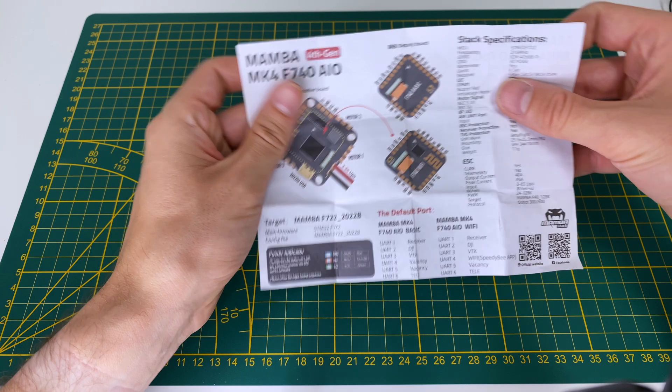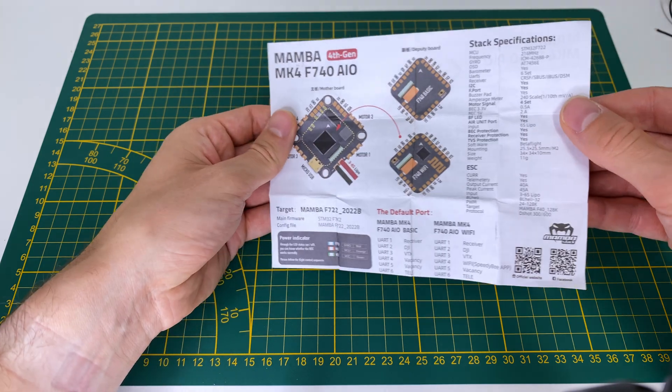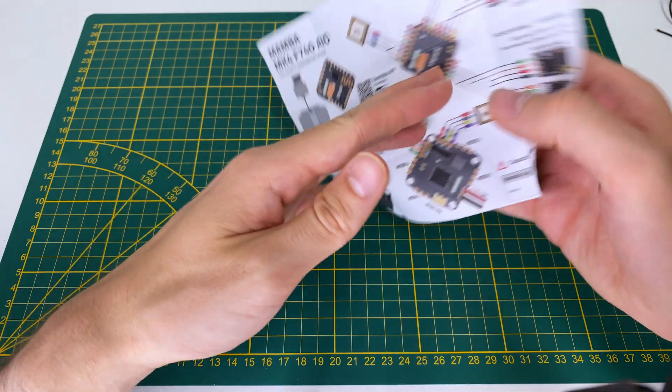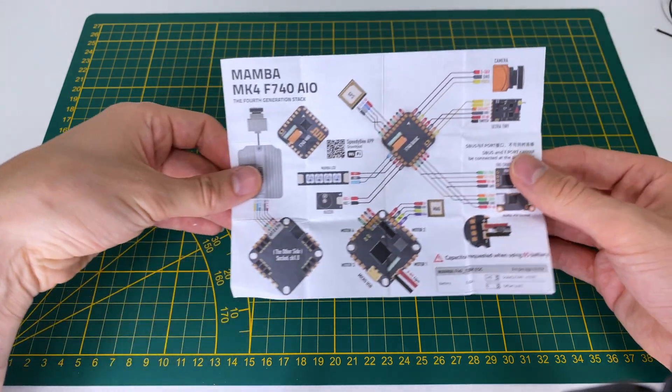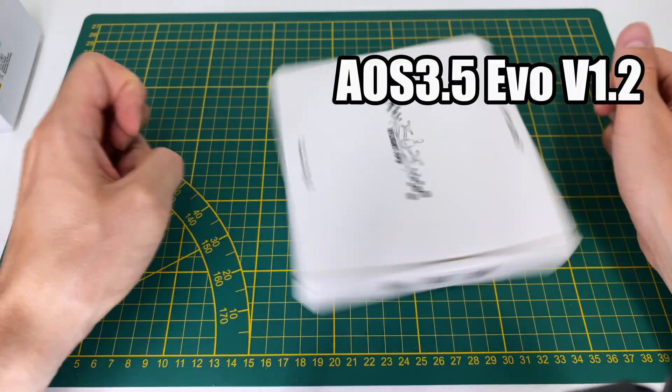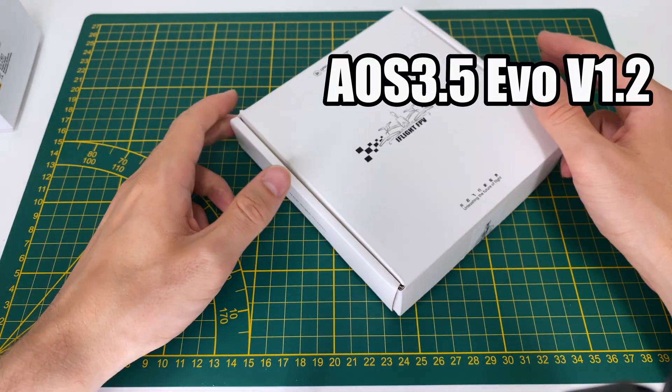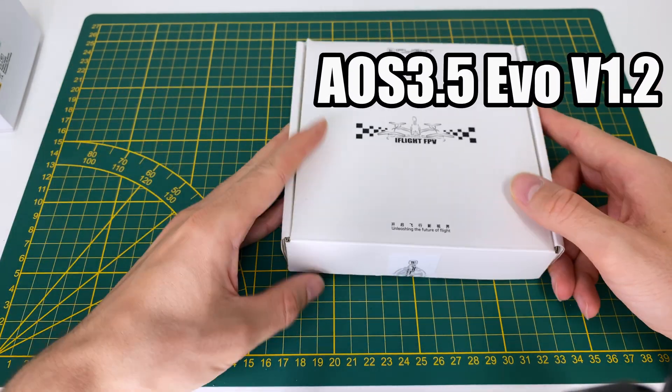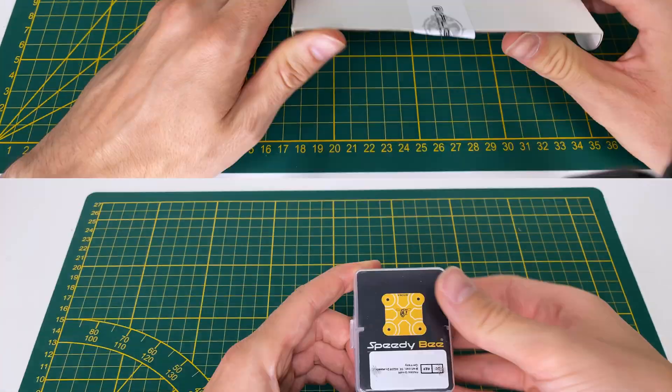A printed version of the flight stack schematic is included in the package. The frame used here is the AOS 35 frame EVO, version 1.2.